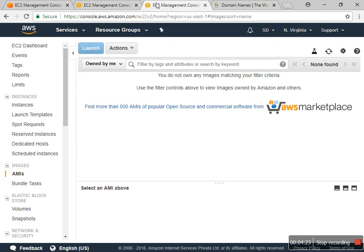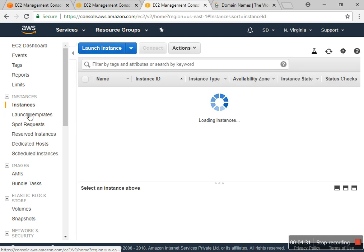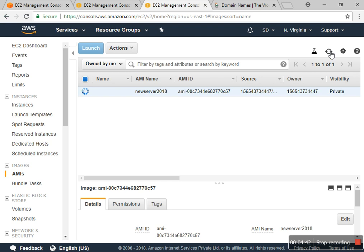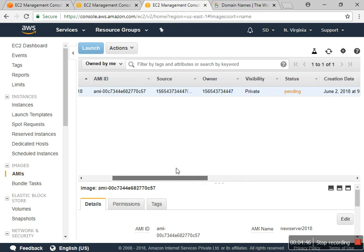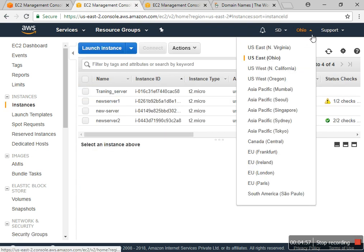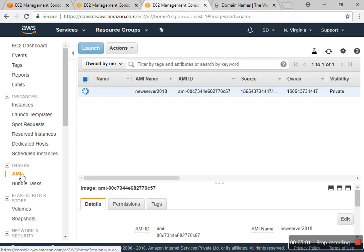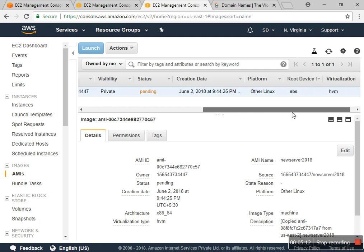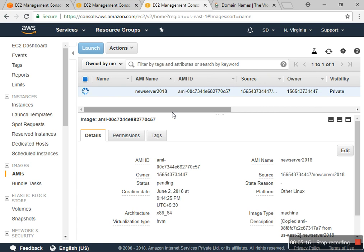Now you can see that the image is pending — it's copying. The new server 2018 is already moving from Ohio to North Virginia. When it is completed we can create a new server with that image.